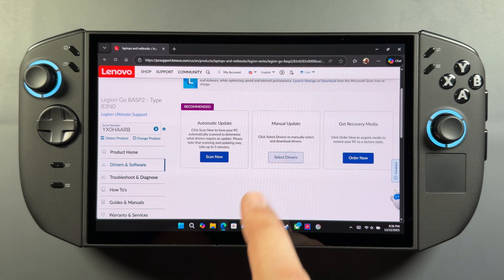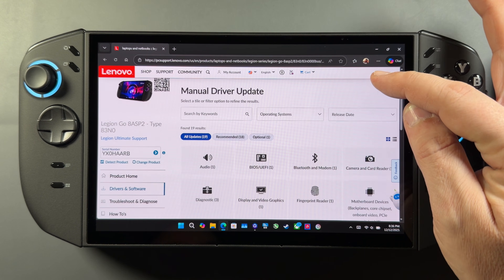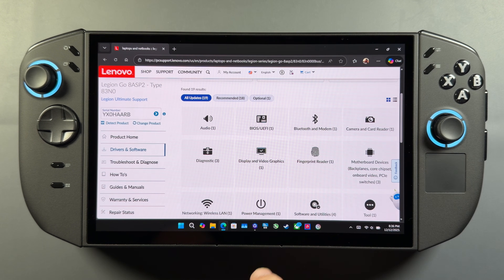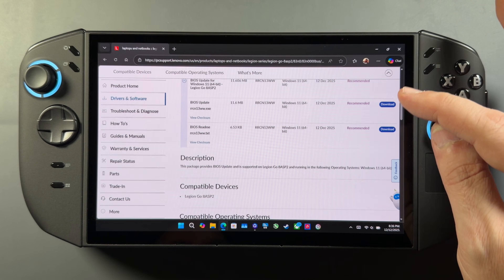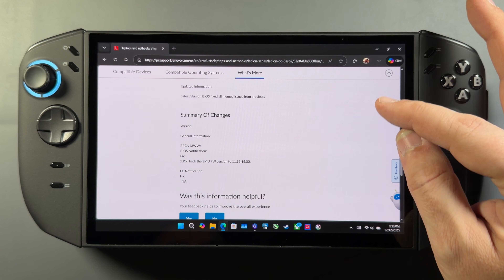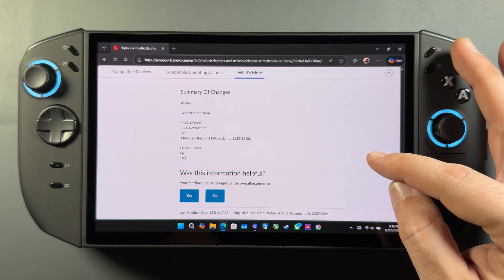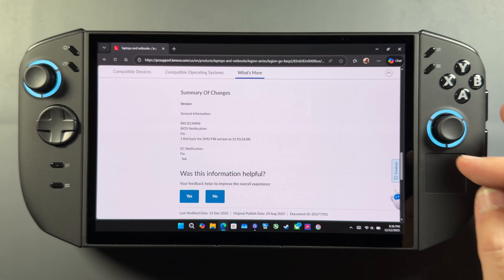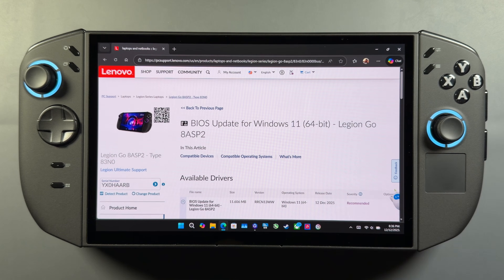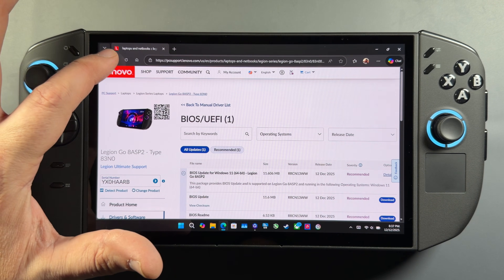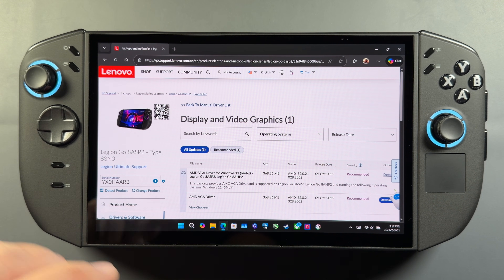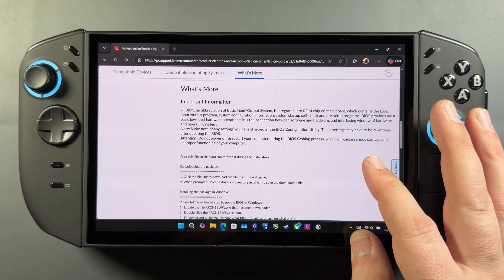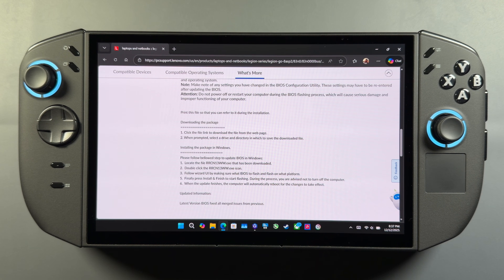Once that's detected, we can go to our drivers and software. I'm going to go to manual update where I can see everything available, and then we'll have our BIOS section where we grab our BIOS version from. There's not a lot of changes — they're really just rolling back one of the firmware versions for the SMU, which, if I'm remembering correctly, has to do with the balancing between the CPU and GPU or how it handles that. I haven't really noticed any differences in games since updating. As for the GPU driver, they still just have the release driver up, which is about two weeks older than the driver Microsoft pushed out that solved the Battlefield 6 crashes.